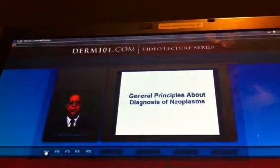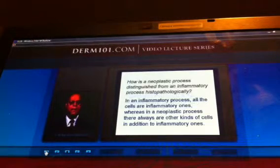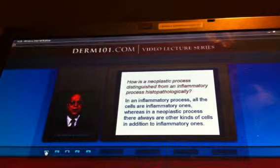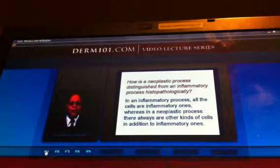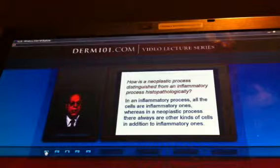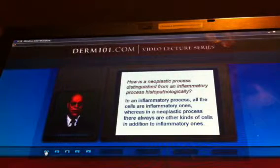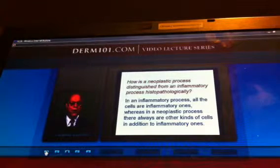There are certain general principles that must be acknowledged to think rationally about diagnosis of neoplasms, not only in the skin but any organ. How is a neoplastic process distinguished from an inflammatory process histopathologically? In an inflammatory process, all the cells are inflammatory ones, whereas in a neoplastic process there always are some other kinds of cells in addition to inflammatory cells. There may not be any inflammatory cells in a neoplastic process, but they may be there always in association with other kinds of cells.